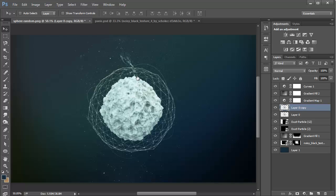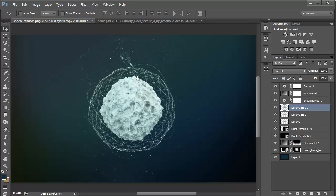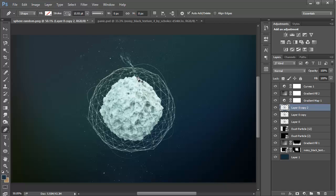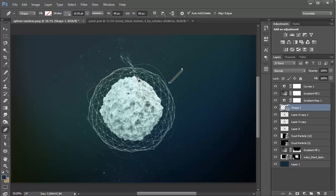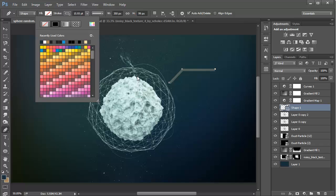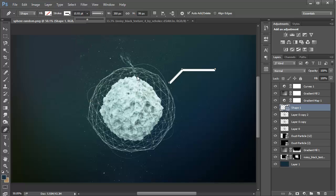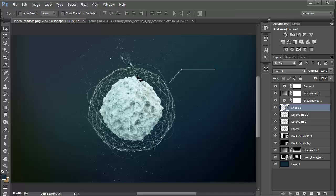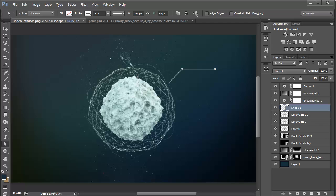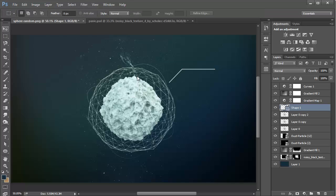If you can see the lines, just duplicate the main layer by hitting Ctrl+J and this will make them pop up quite a bit more. With the Pen Tool, let's create some lines. We want to change the Fill to No Fill, then change the Stroke to white, and change the Stroke Width to maybe three points — actually one point is always great.